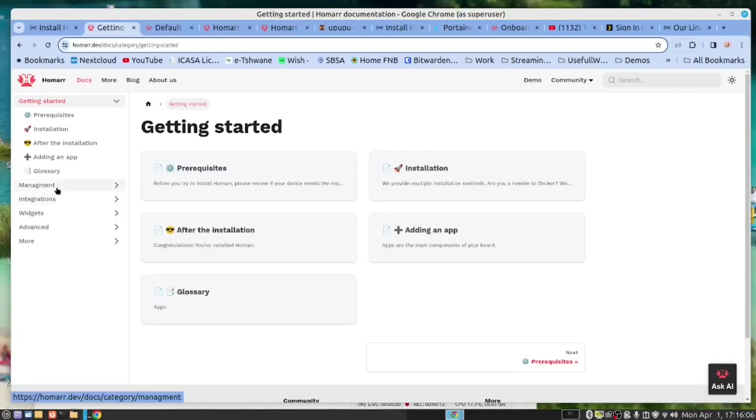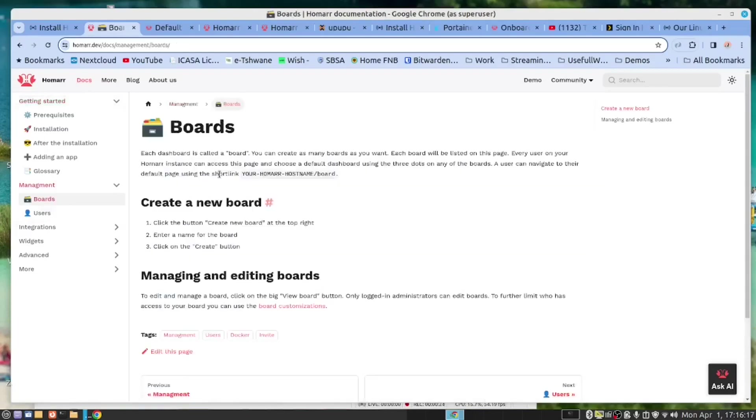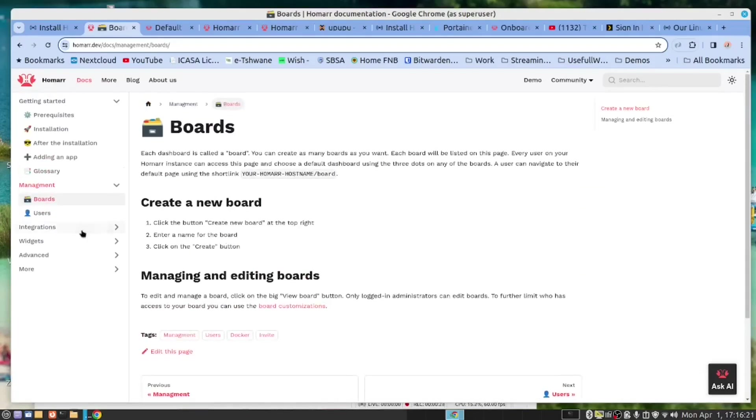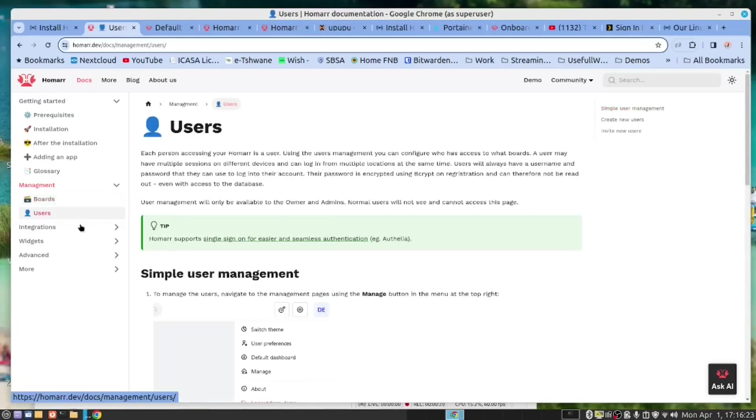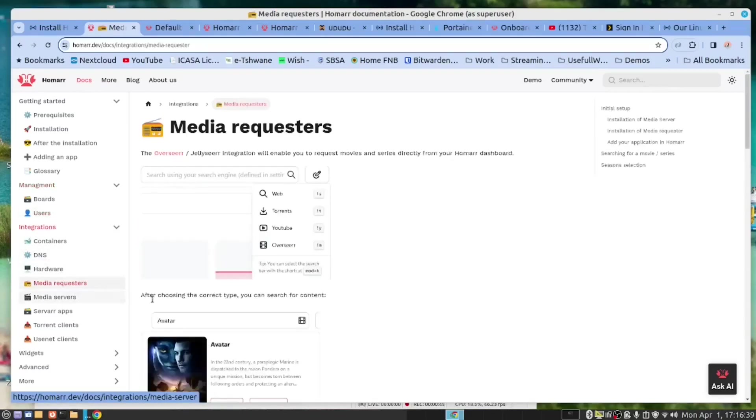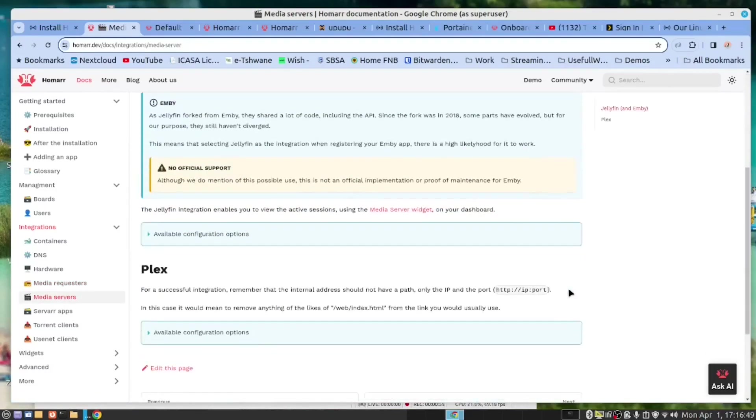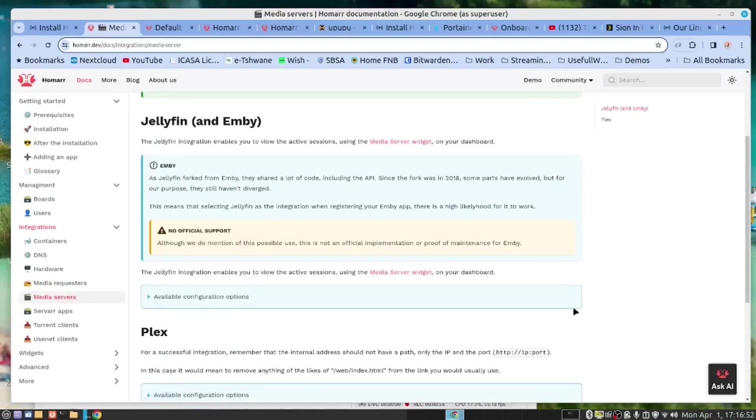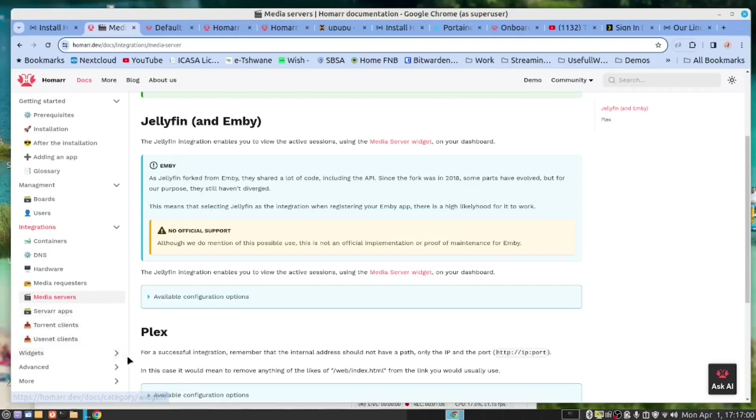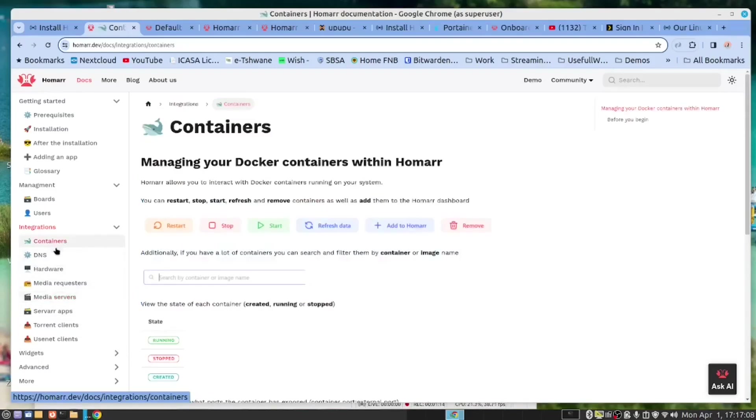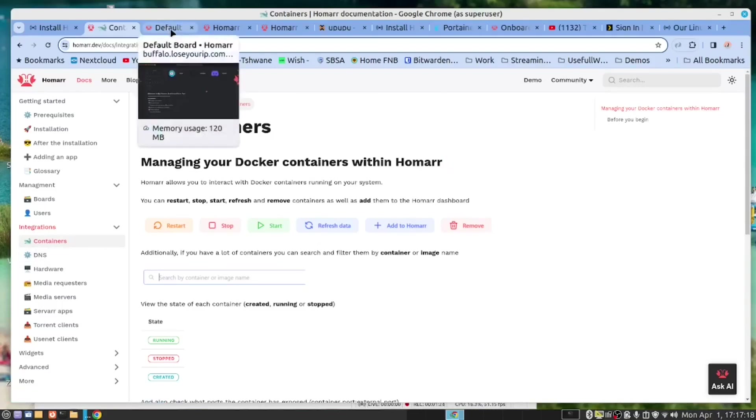Before we demonstrate how we can customize the dashboard, let's have a look at what they say on their website. So they have boards. You have seen the one board that we have created and modified. You can create users. Then this part is very useful. We can monitor our hardware. We can add media servers, Jellyfin, Plex. They're all supported, and I will demonstrate how you add a media server to the application. It even supports containers.